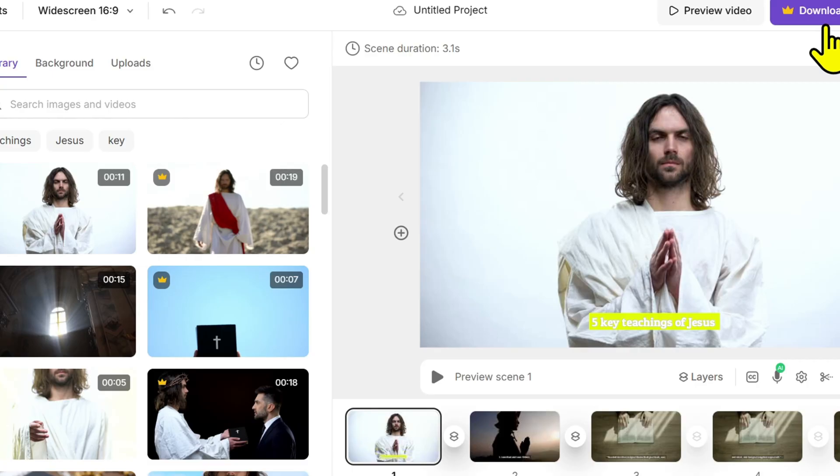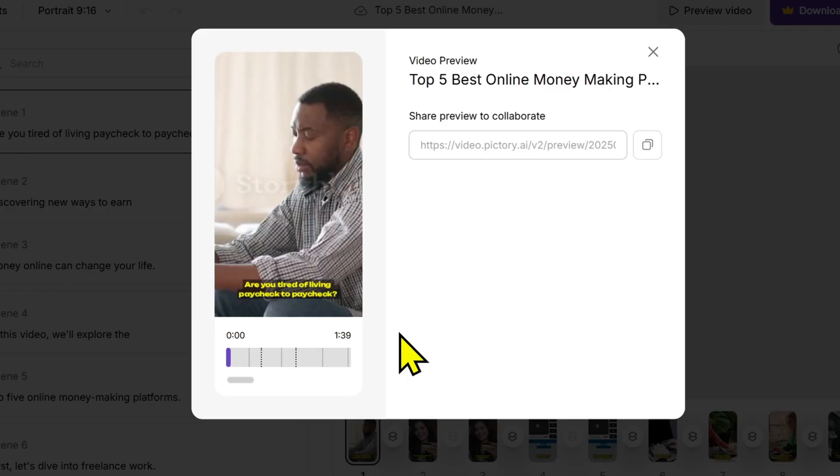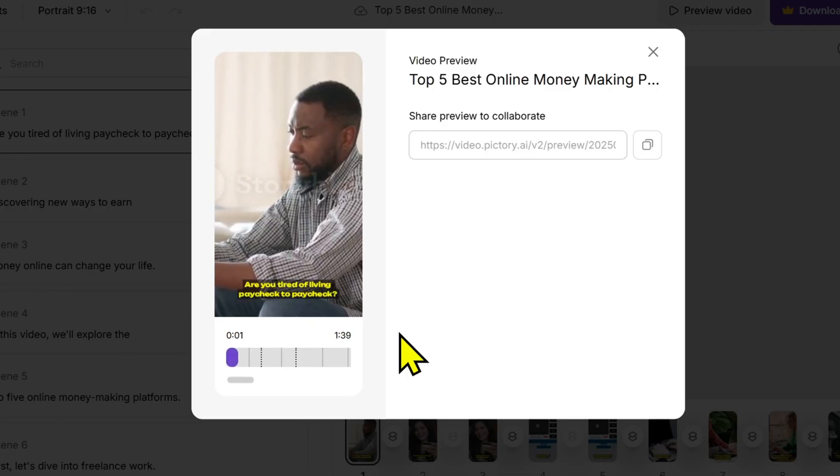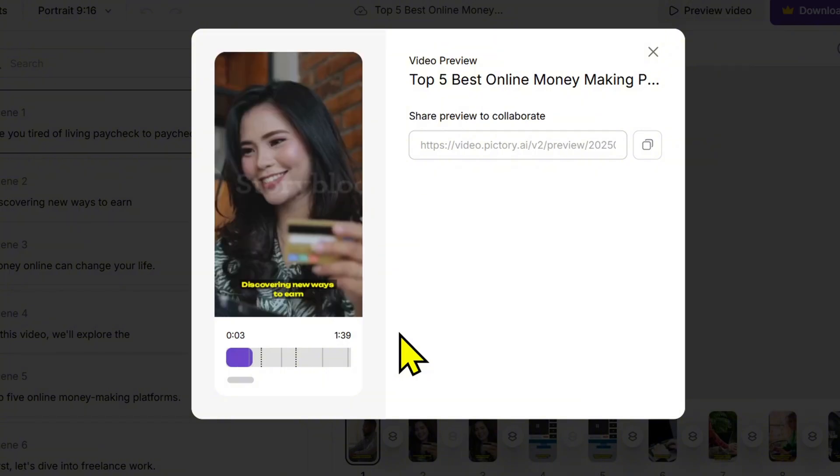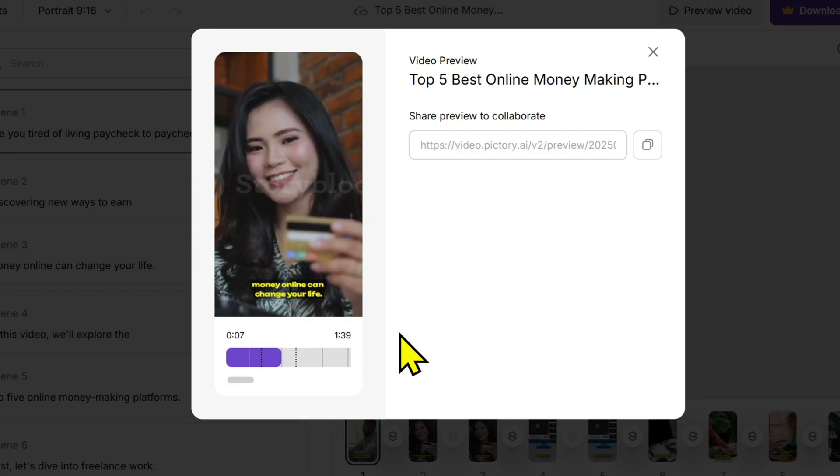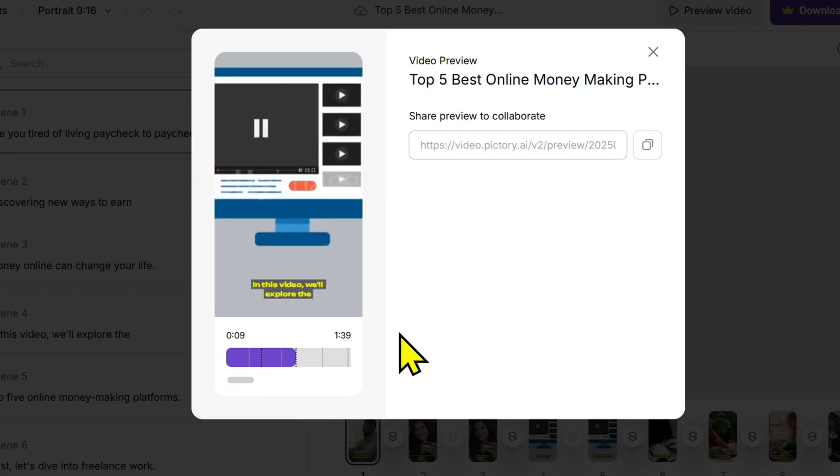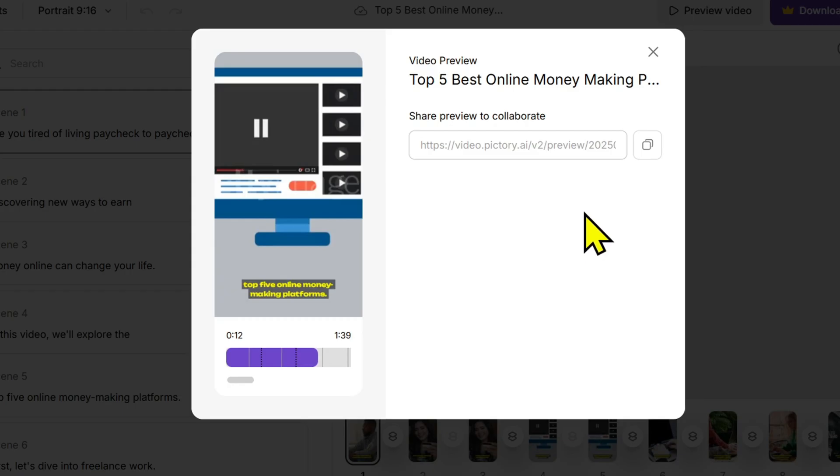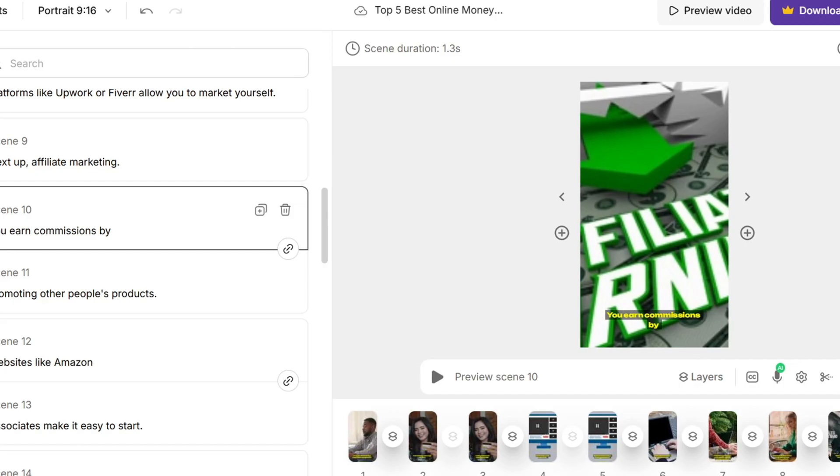And now for the secret I promised at the beginning of the video. Inside Pictory there's a feature called AI Highlights Generator—a tool that automatically detects the most engaging parts of your video and turns them into YouTube shorts or TikToks in just seconds. This is your secret weapon to help accelerate your channel growth.